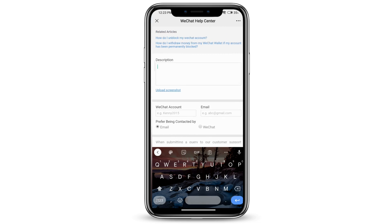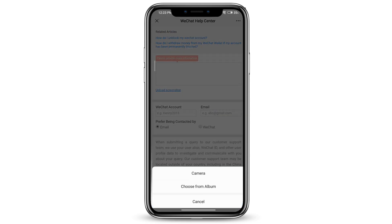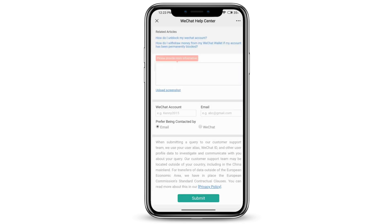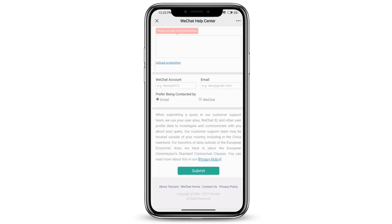Make sure that you upload a screenshot as proof that your account has been blocked. Once you do all that, you can submit it to the customer support team and they will contact you within a few days and your account should be unblocked. That is how to unblock your WeChat account.